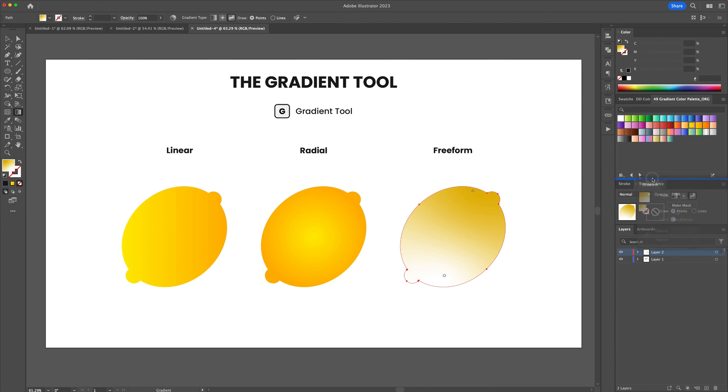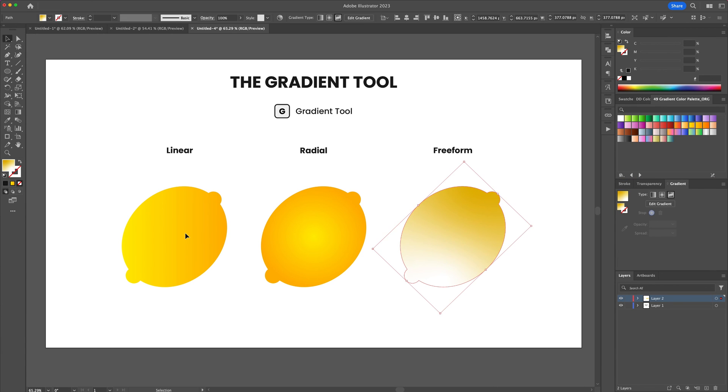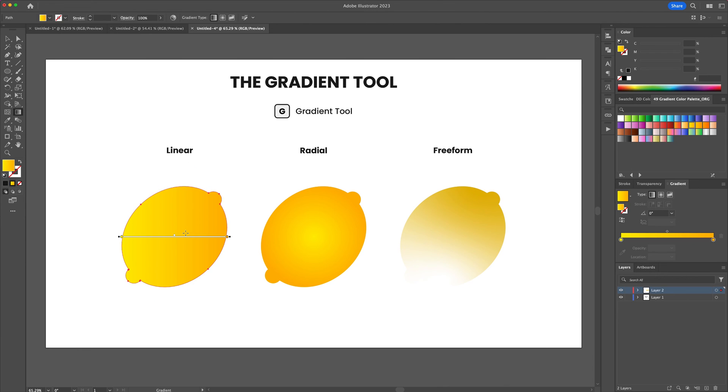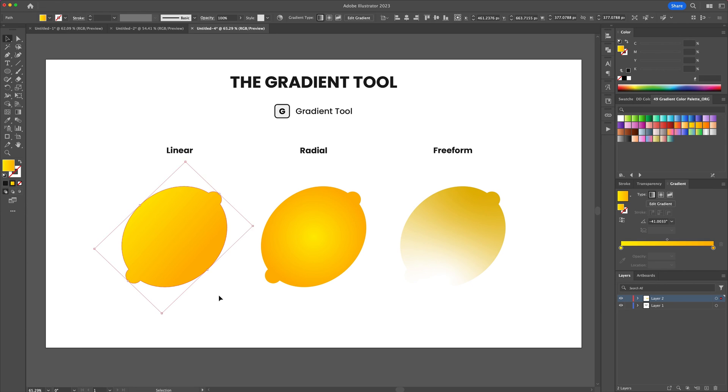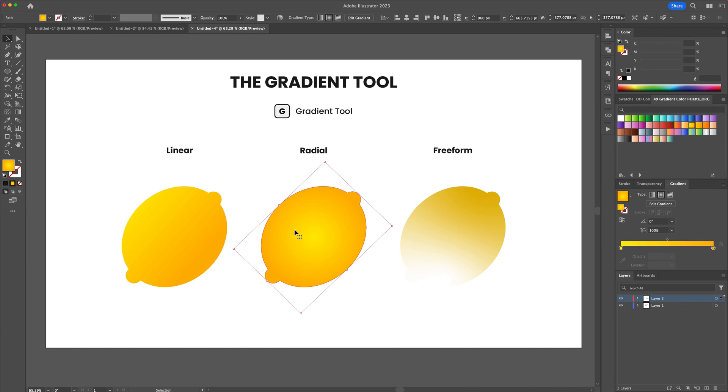Once you select one you can press the letter G on your keyboard. You will see a gradient line pop up where you can manipulate the gradient however you like. For a full gradient tool tutorial video check out the video link on the top right of your screen.